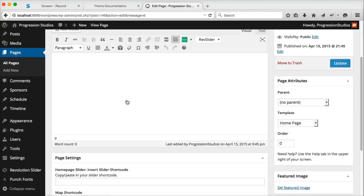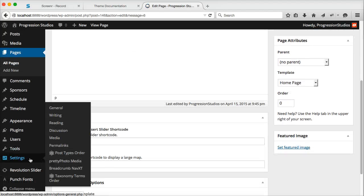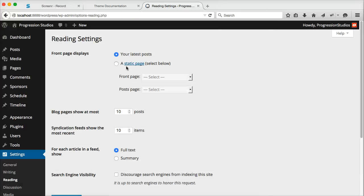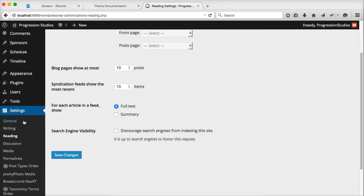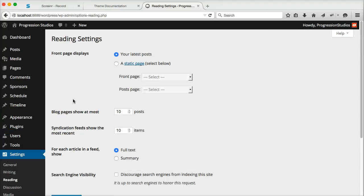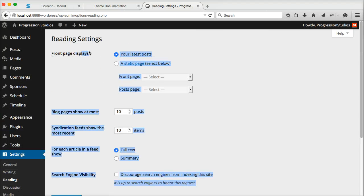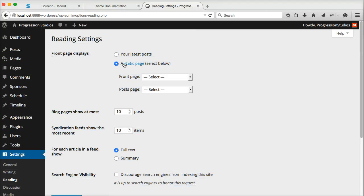And then the next thing we need to do is tell WordPress to use that page as the home page. And we do that under settings and reading. And under front page displays, select a static page. And the page we just created. Home.